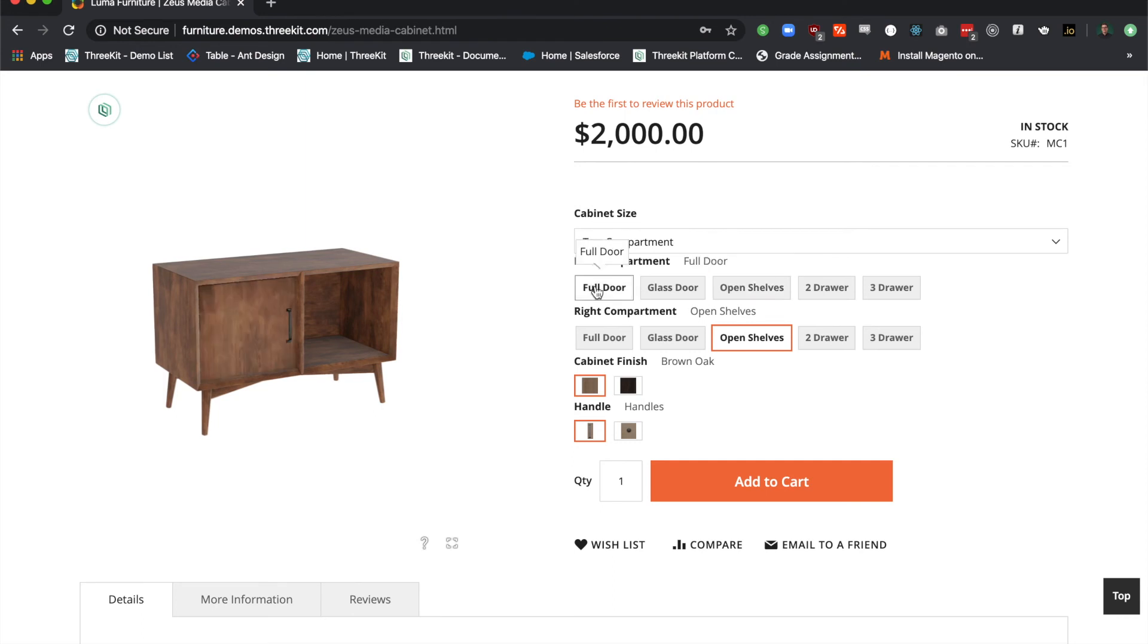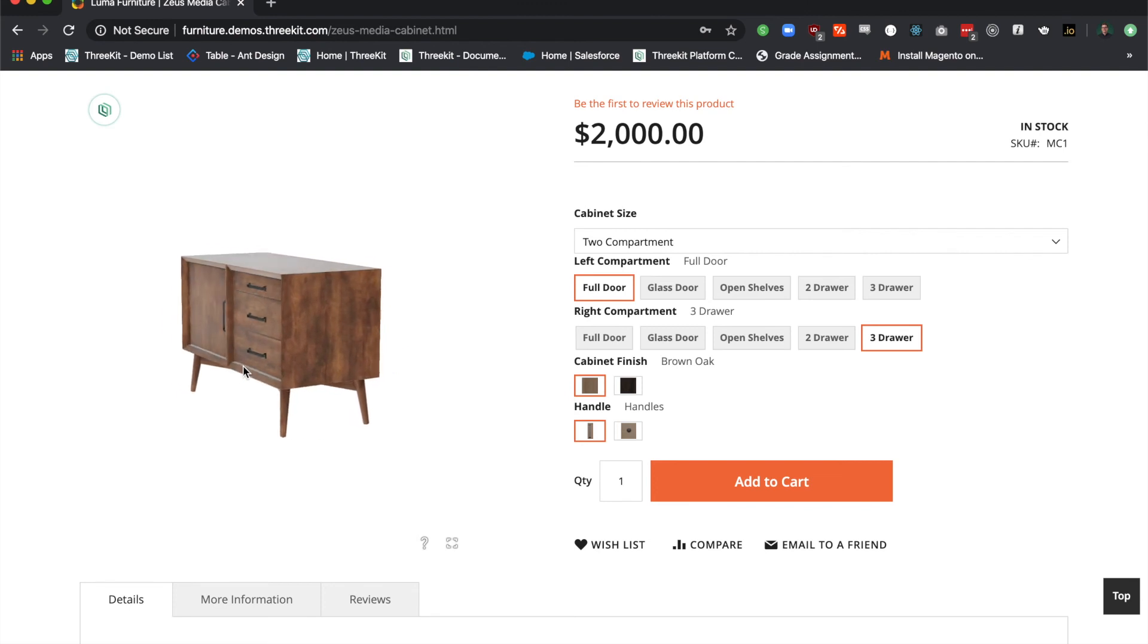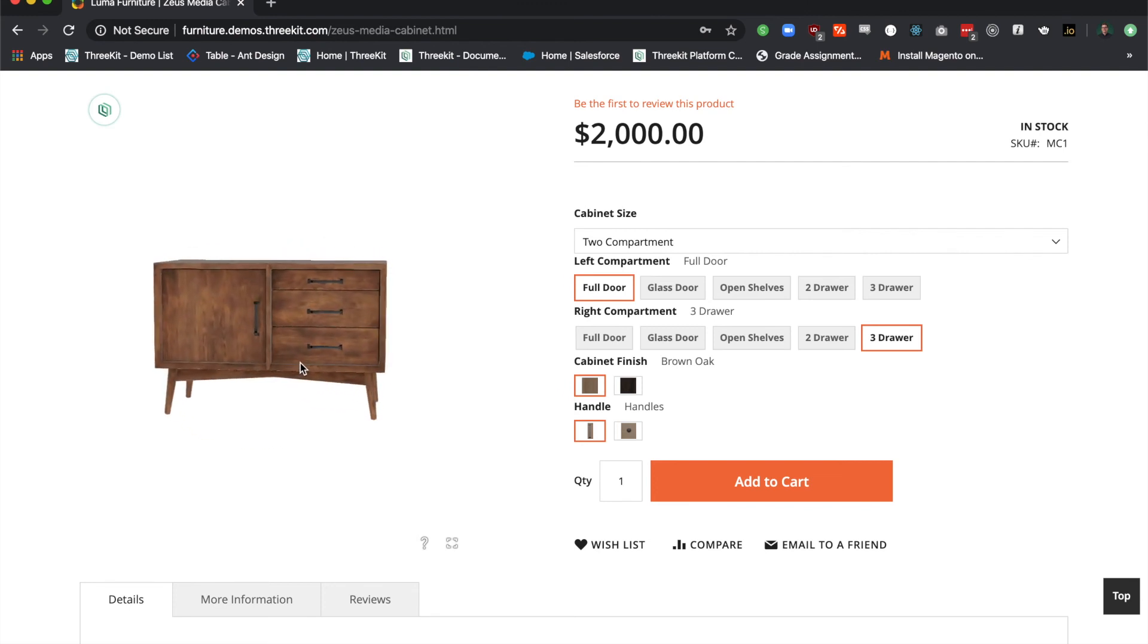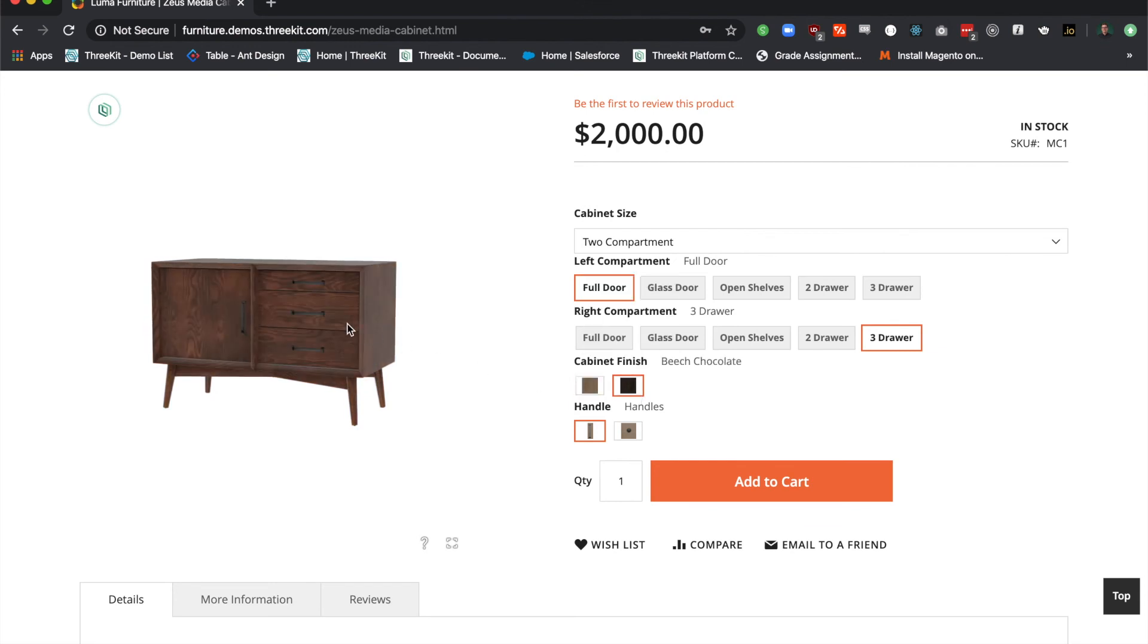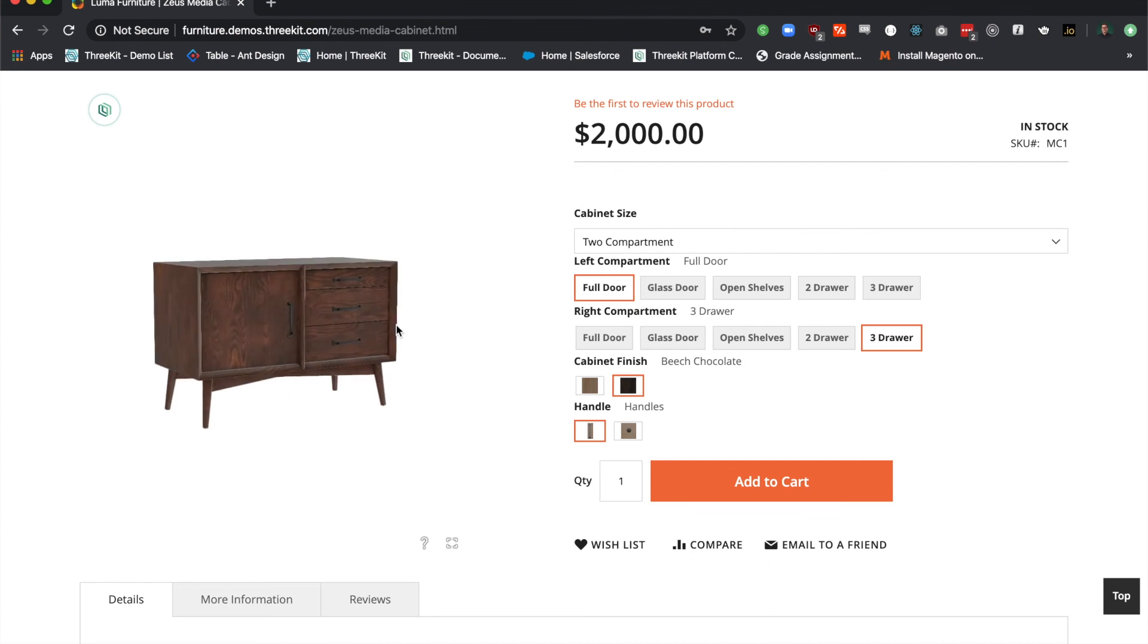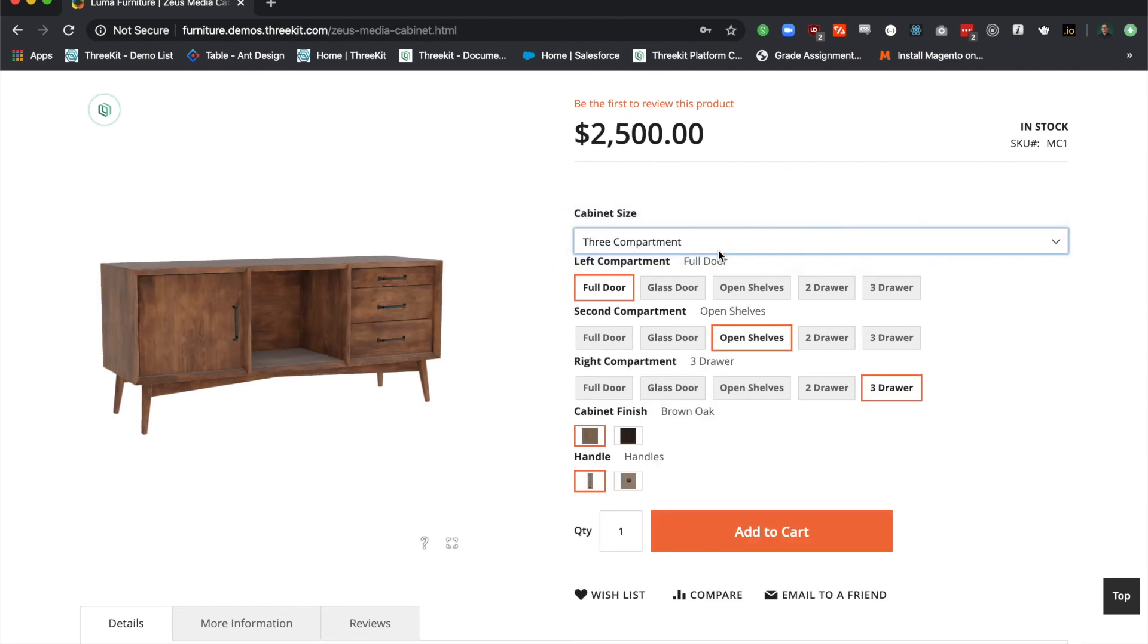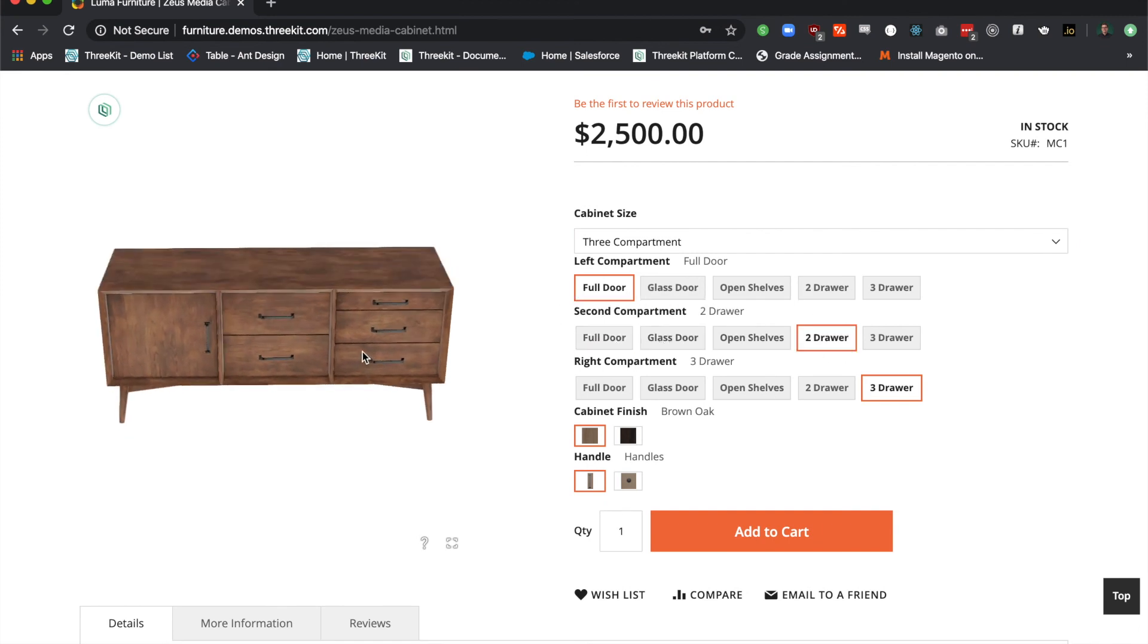I can change to a full door on the left, maybe a 3 drawer on the right. It looks pretty good. What about the other finish, the beach chocolate? It looks nice. I think I prefer the other. We can also make it larger. With three compartments, I have an extra drawer to configure.